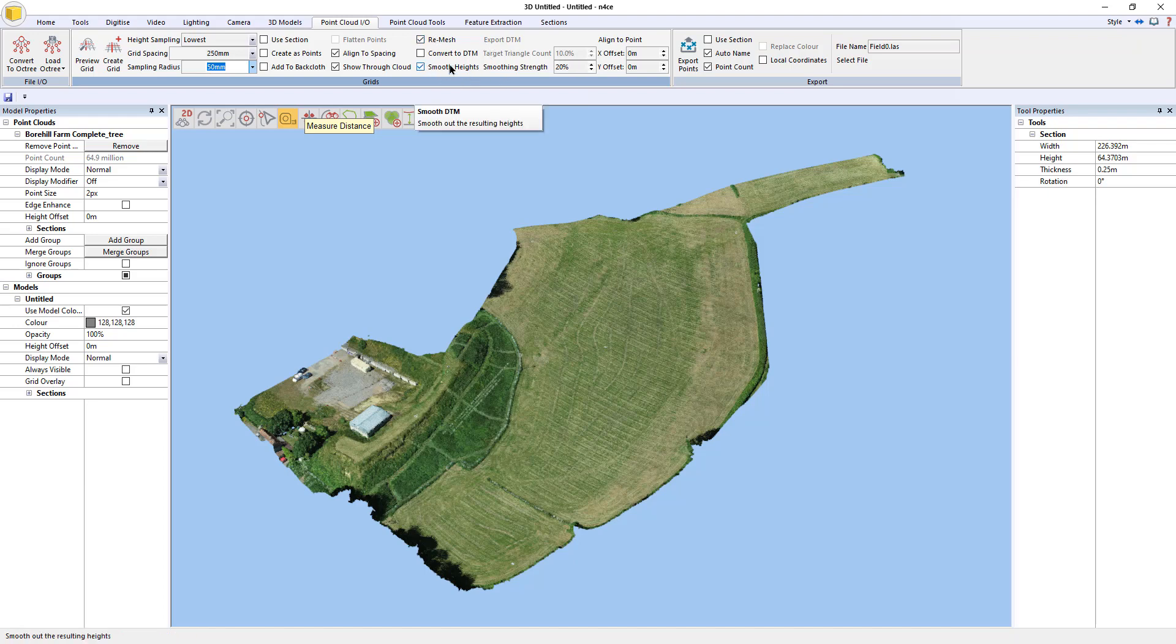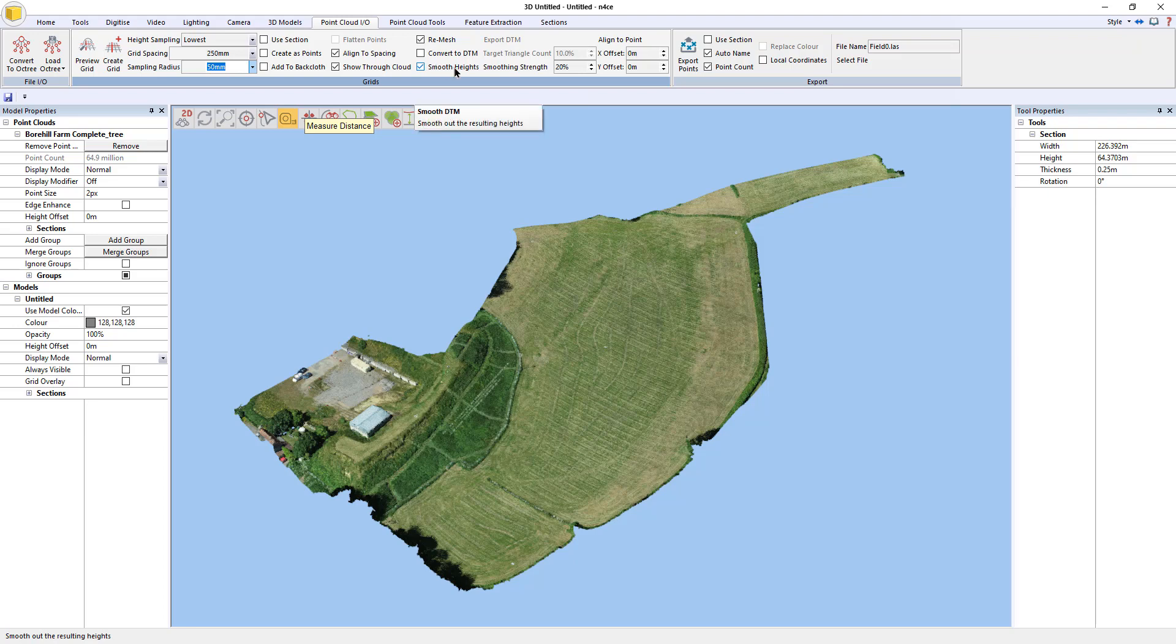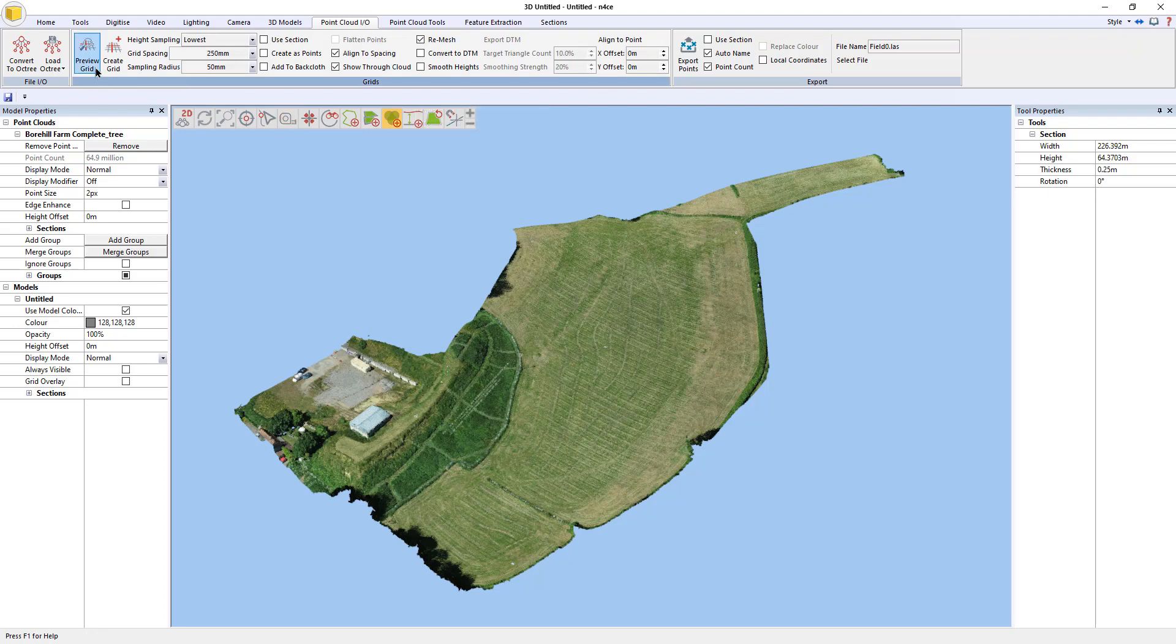Smooth heights is where we introduce the new smoothing algorithm, but I'm not actually going to do it here. I'm going to do it somewhere else because we've introduced it in a number of places. You can do it here and that's absolutely fine but I'm going to do it in the lidar views so that we can see the contours change more accurately. So just untick that for the moment and I'm going to hit preview grid.